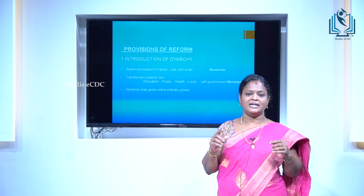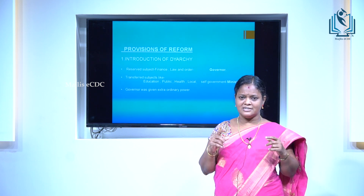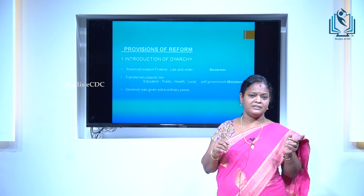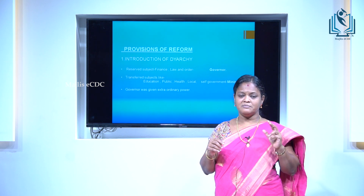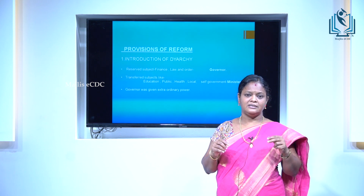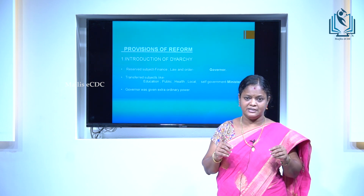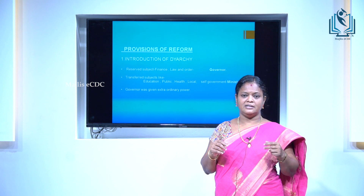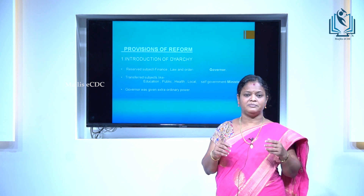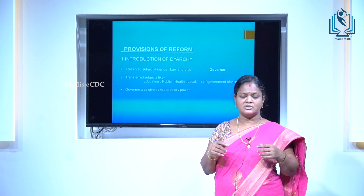The important reform of the Act of 1919 was the introduction of diarchy in the provinces. According to the system of diarchy, subjects are divided into two: reserved subjects and transferred subjects. Some subjects like finance and law and order are called reserved subjects, while subjects like local self-government, education, and public health were called transferred subjects, which remained under the direct control of the ministers responsible to the legislature.